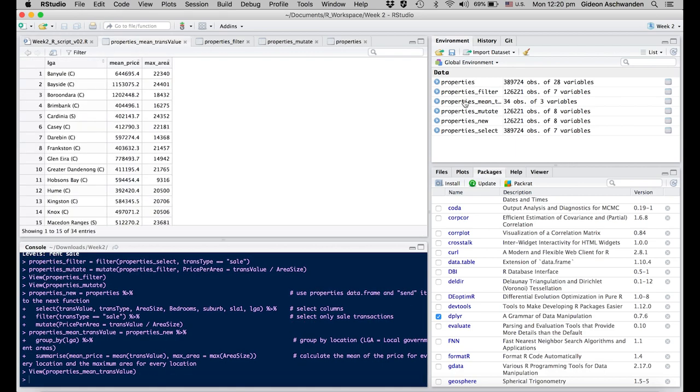I open this file, properties_mean_trans_value. What you see here is that we have every LGA written in the first column, then the mean price of it, and the maximum area.